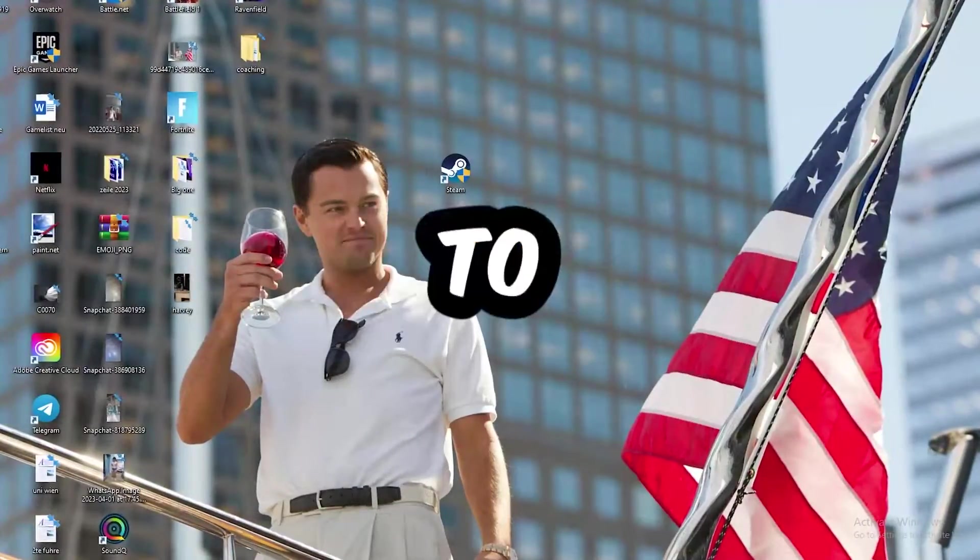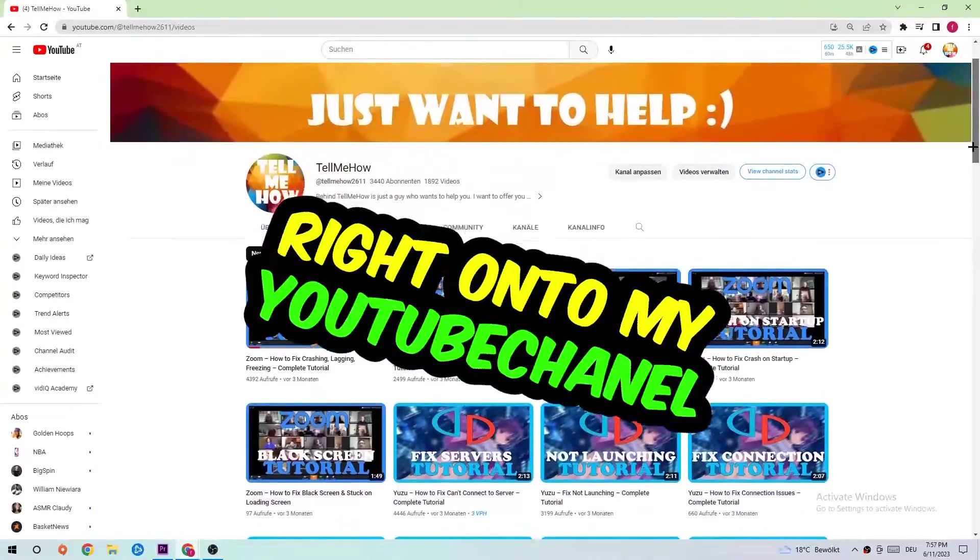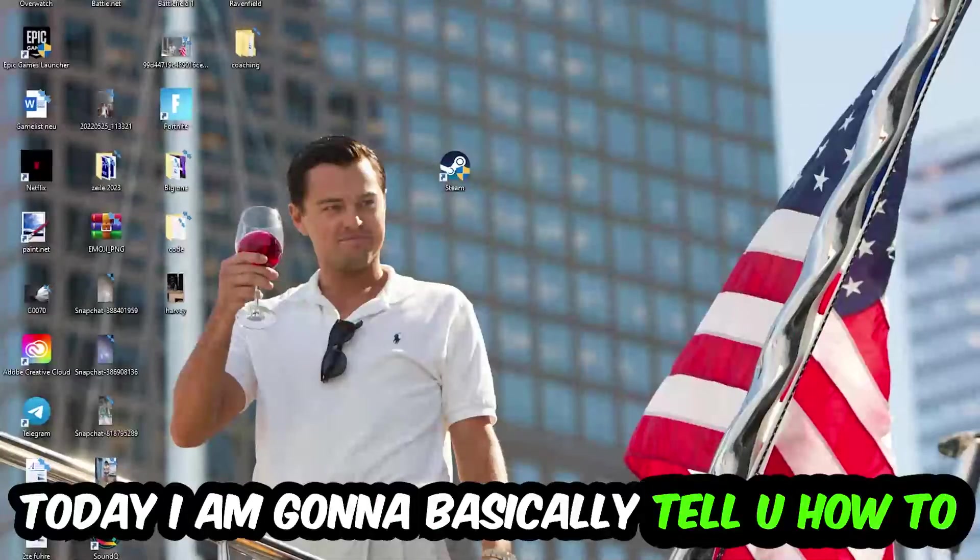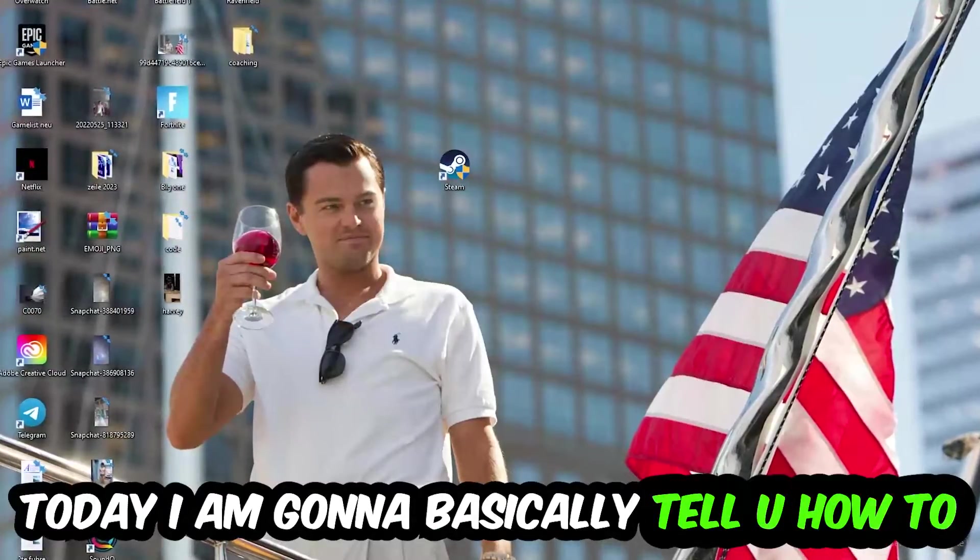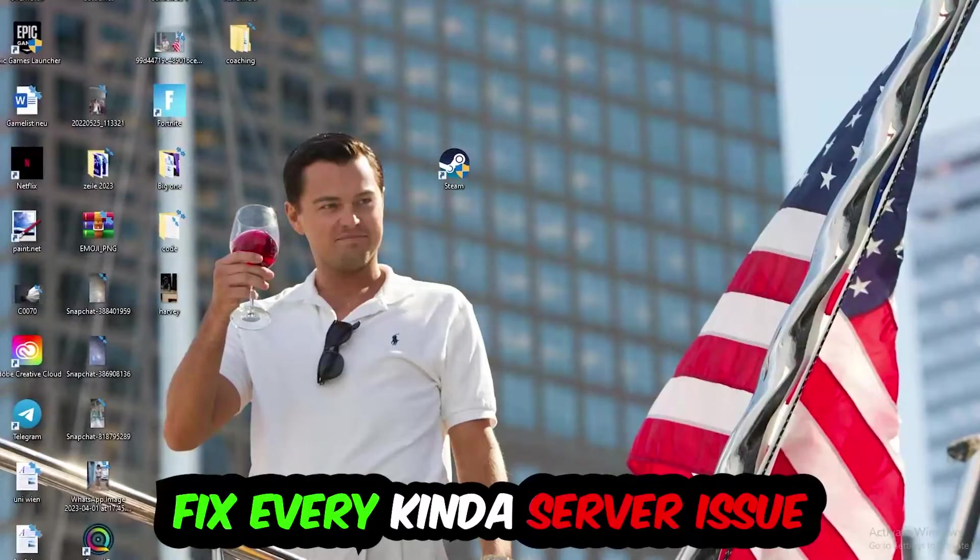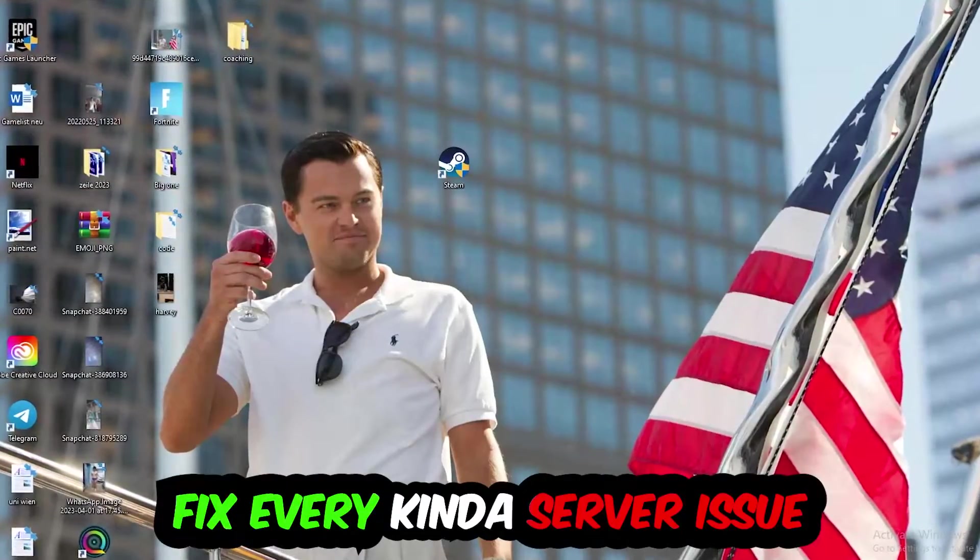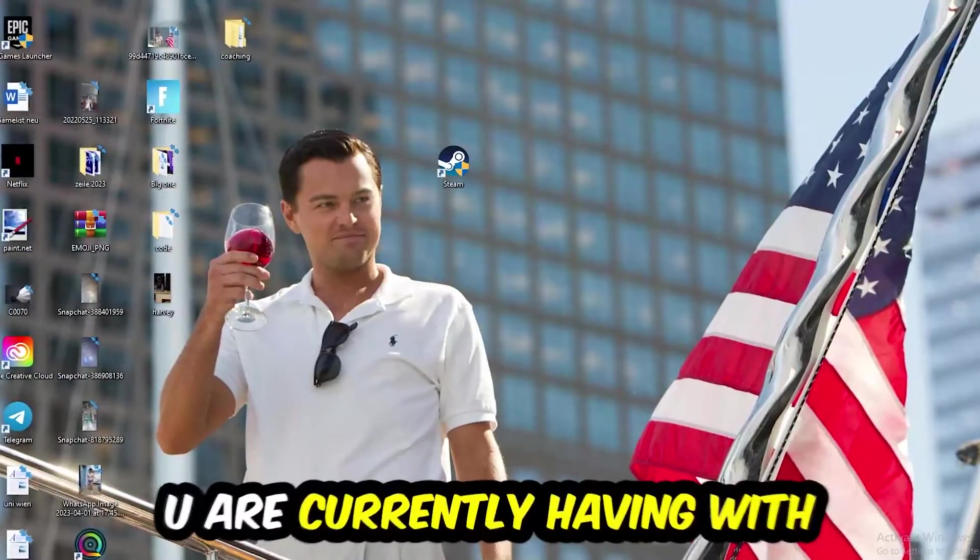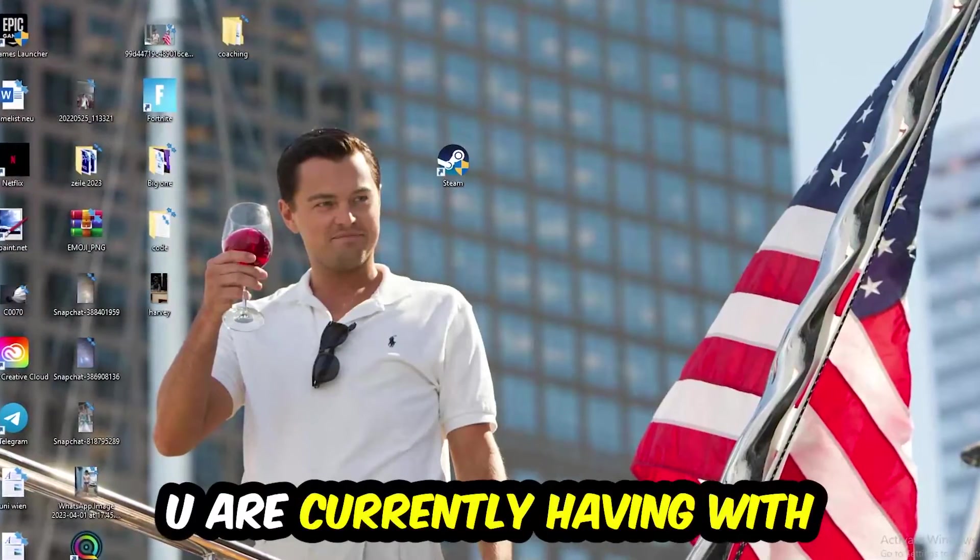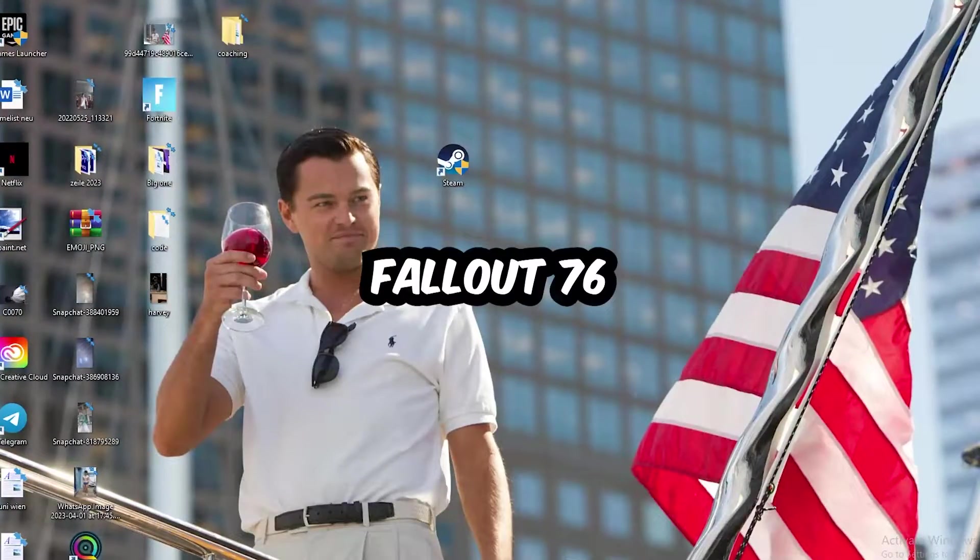What's up guys and welcome back to another video on my YouTube channel. Today I'm going to basically tell you how to fix every kind of server or connection issue you're currently having with Fallout 76.